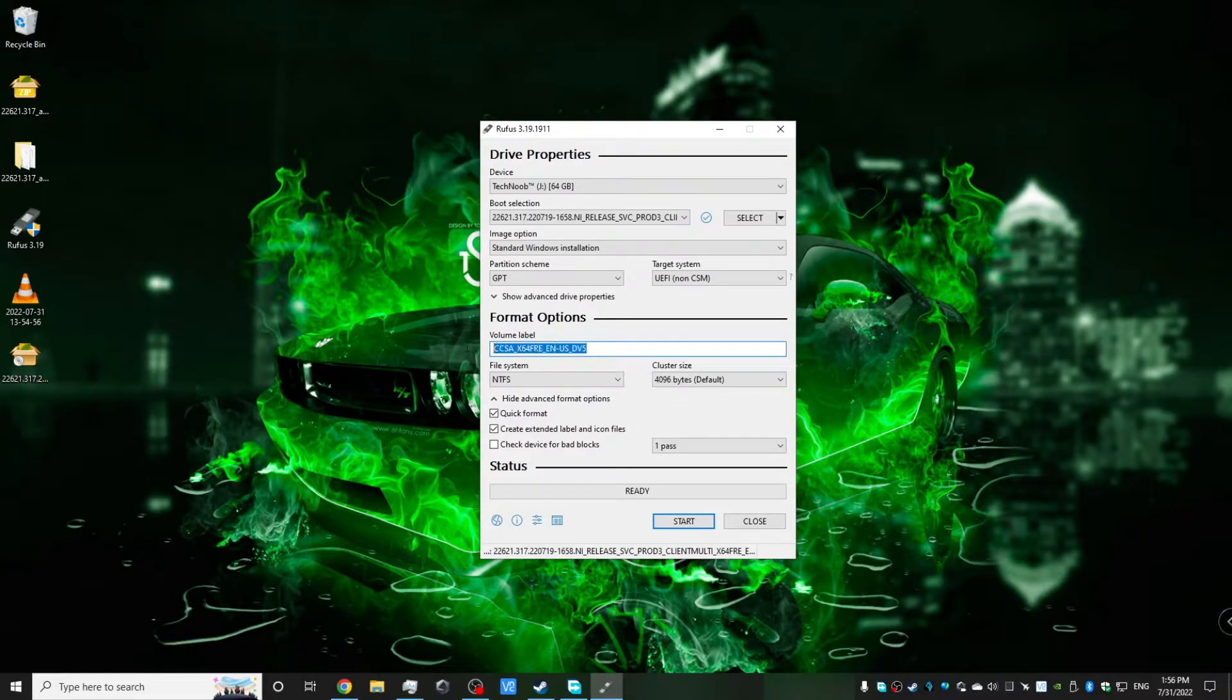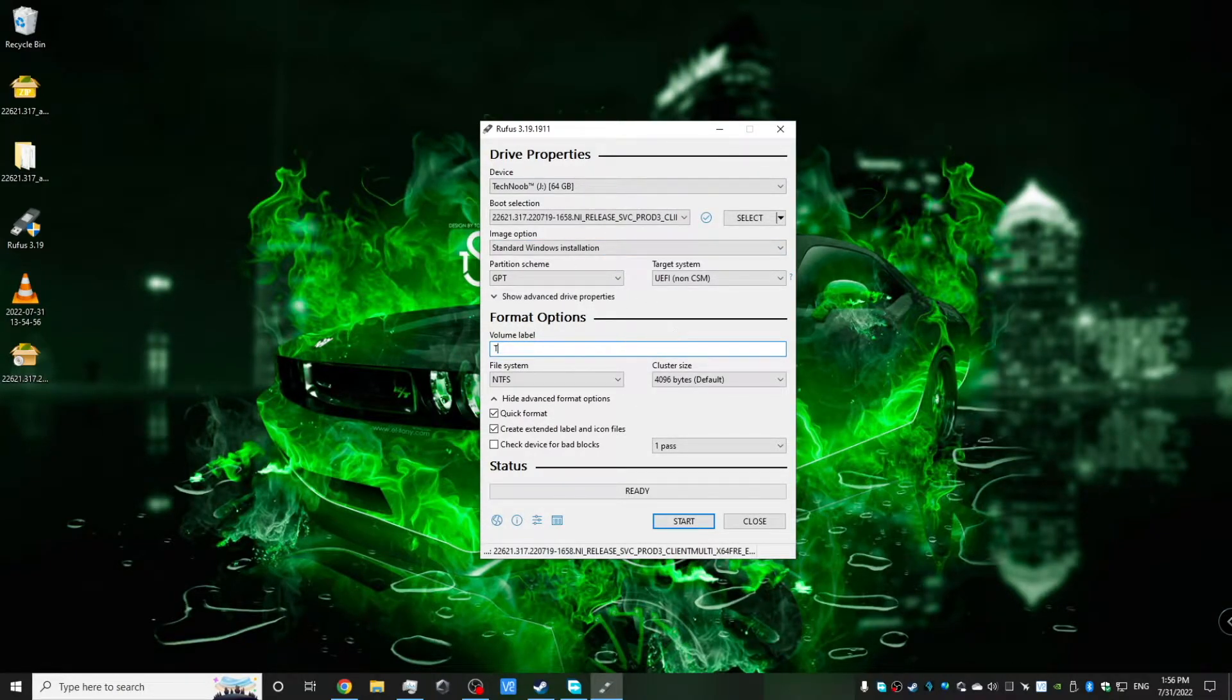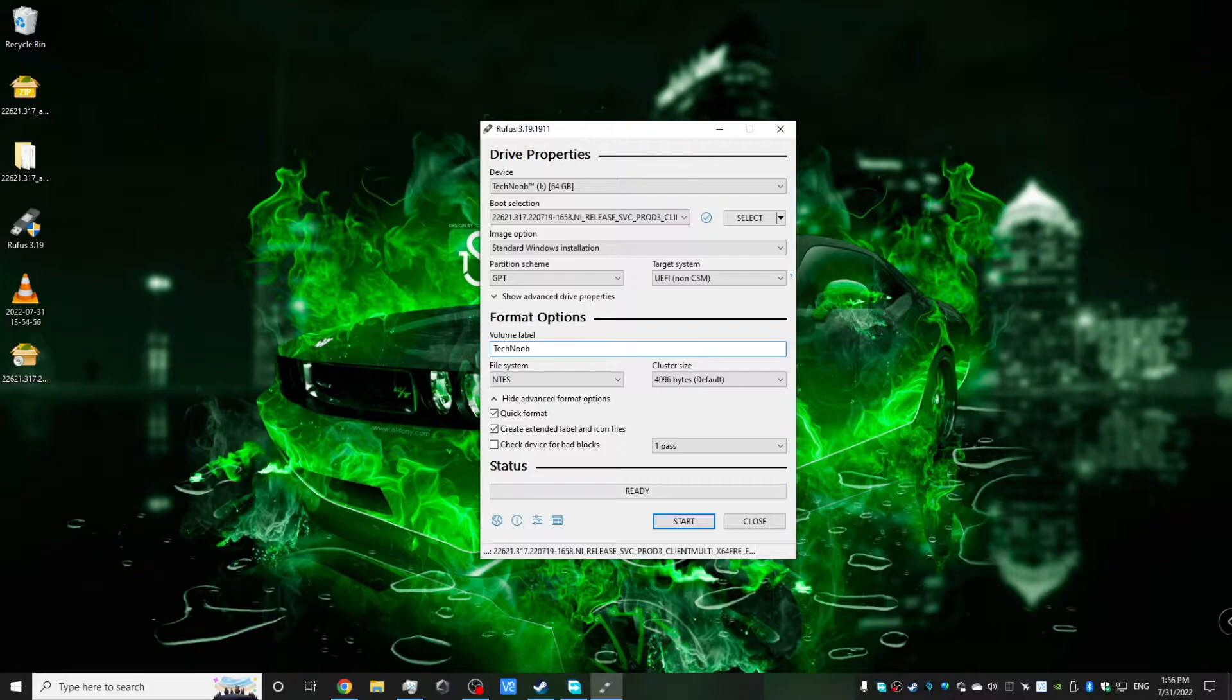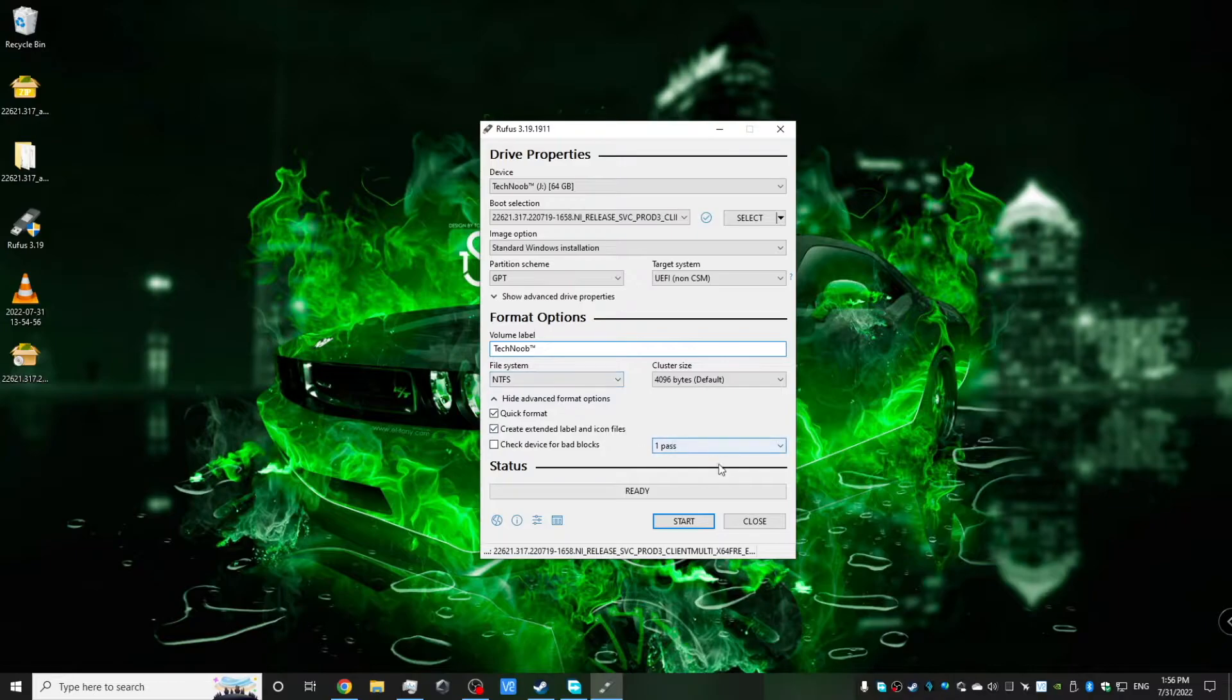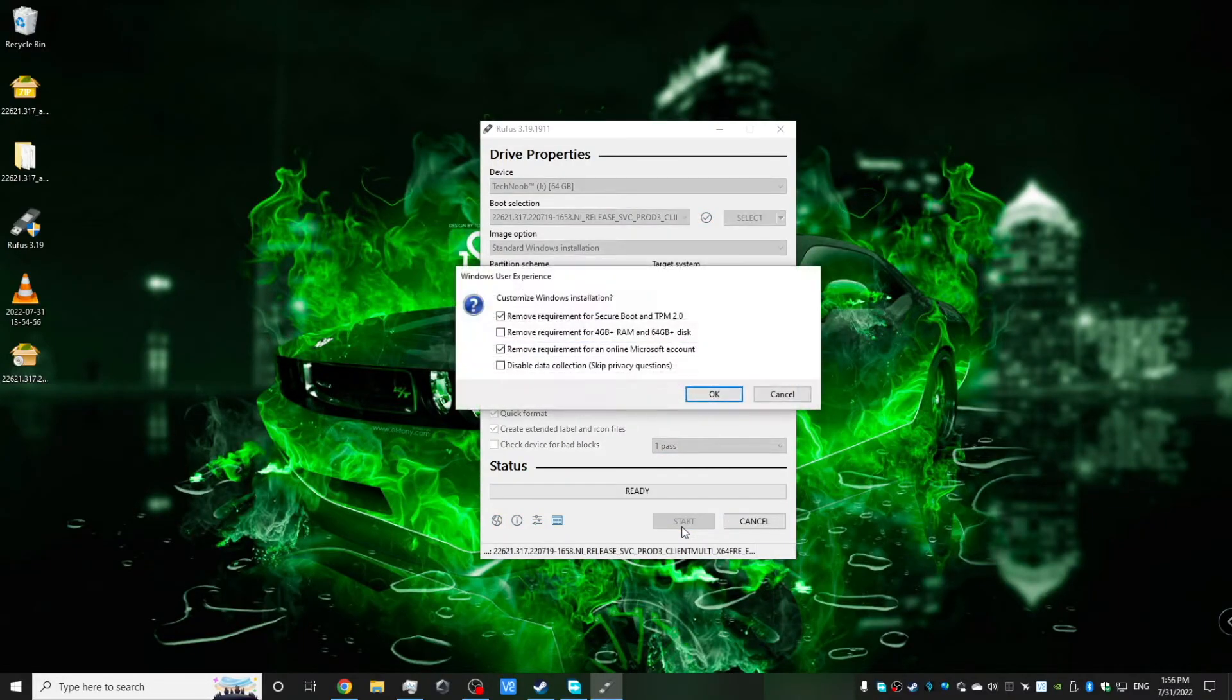So now you have your standard settings on this menu. And I'm just going to give the drive a name right here. And then I don't need to tweak anything other than that. So I'm just going to click start.